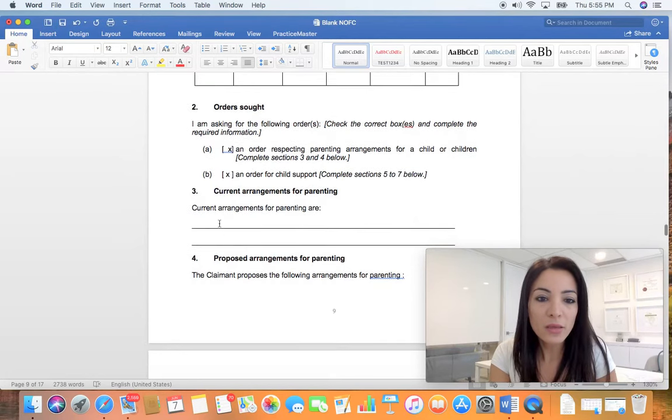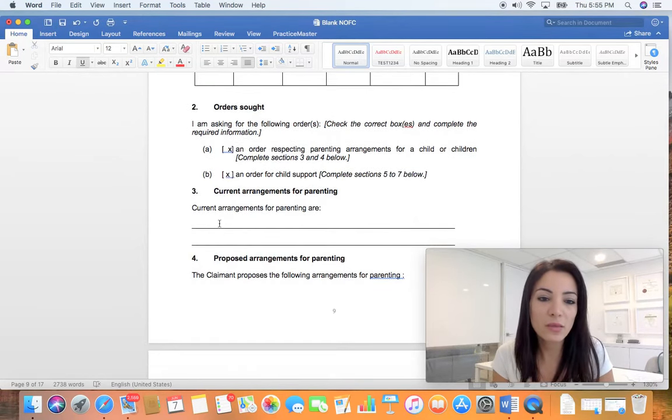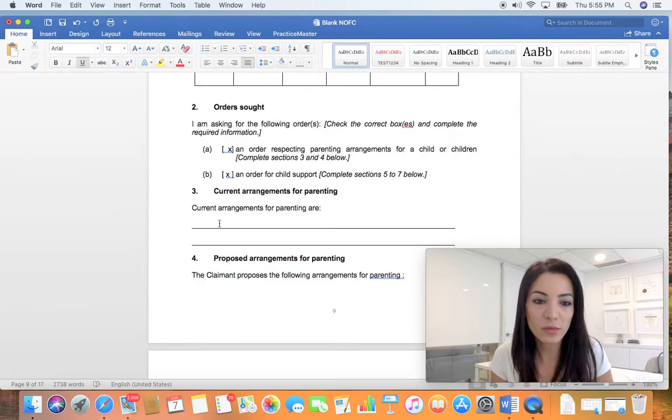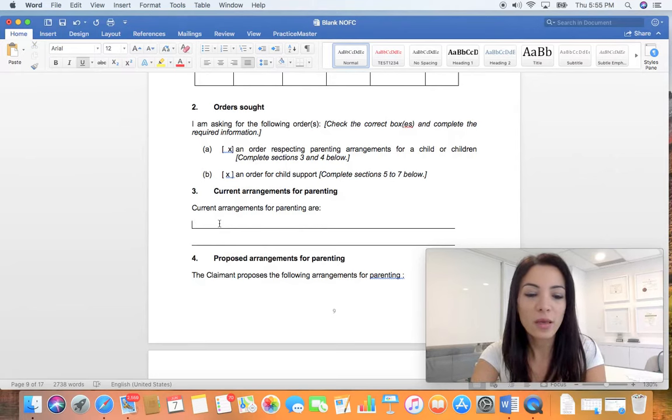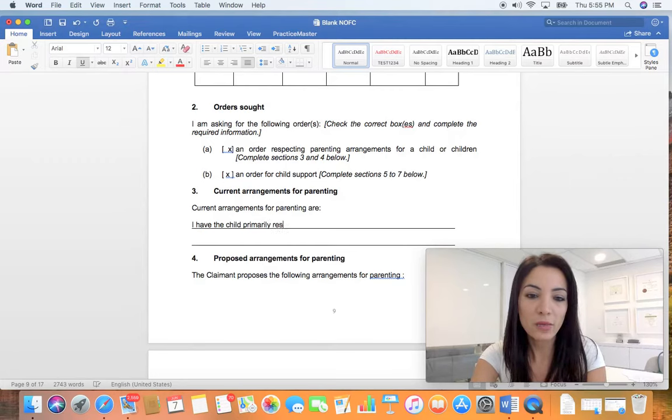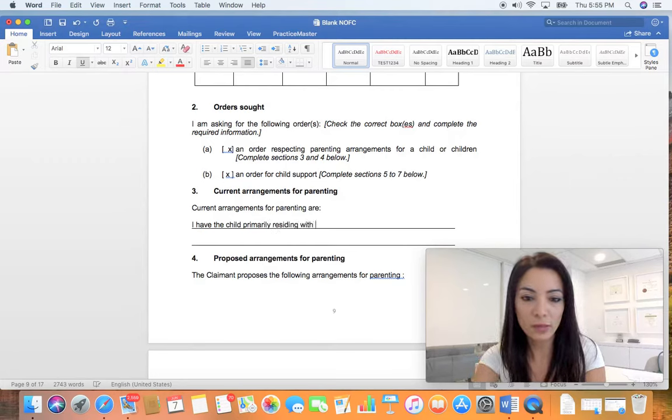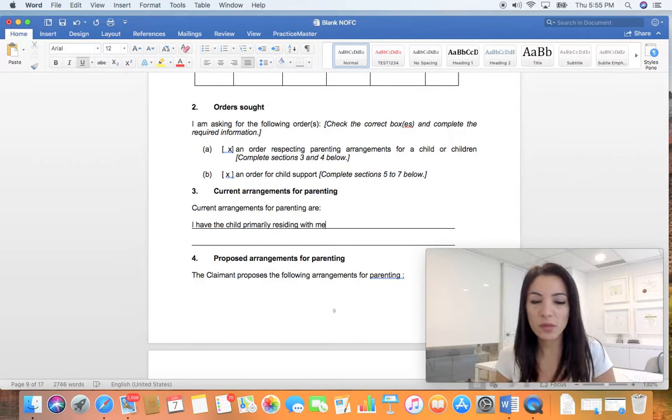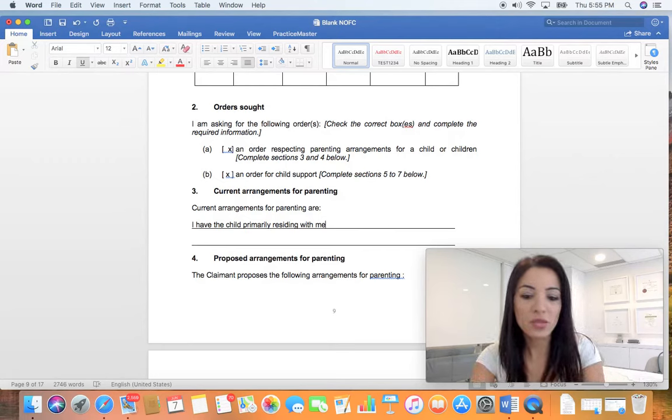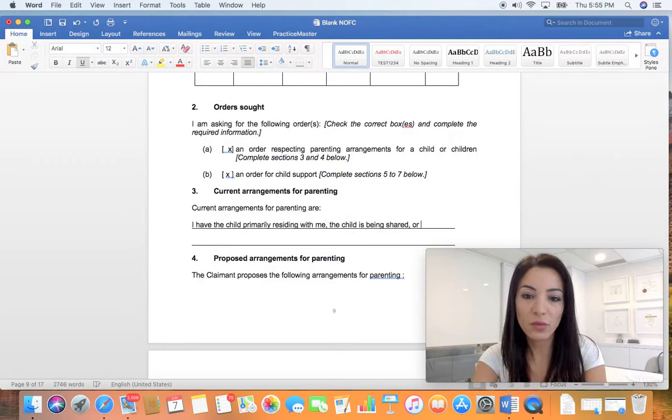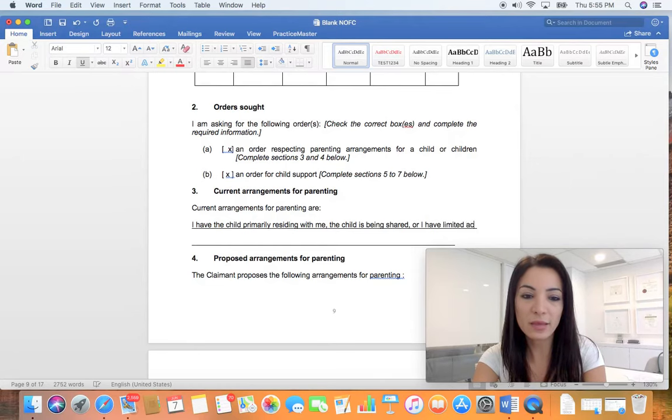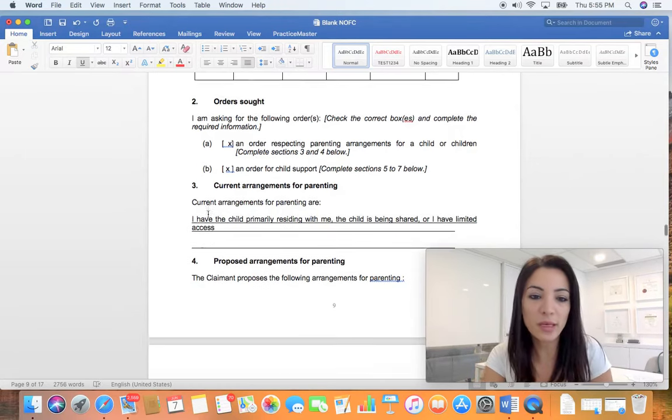Current arrangements for parenting - no arguments, do not argue. Just put in 'I have the child primarily residing with me,' for example. You can say the child is being shared or I have limited access. Whatever it is, you just put that in there.